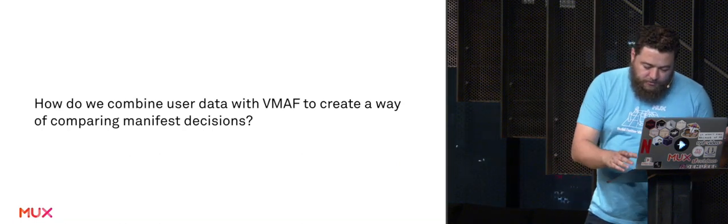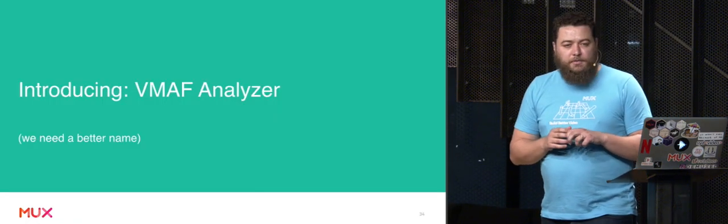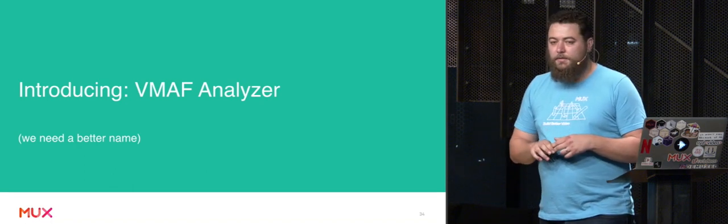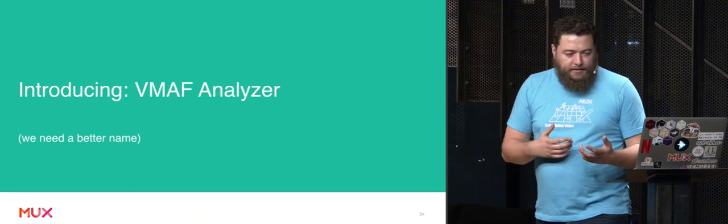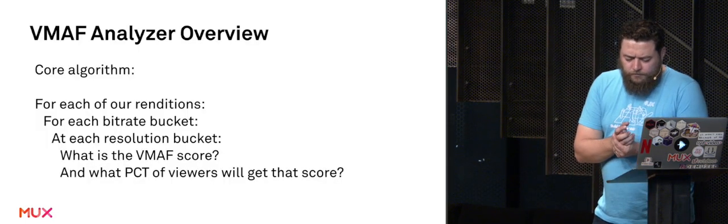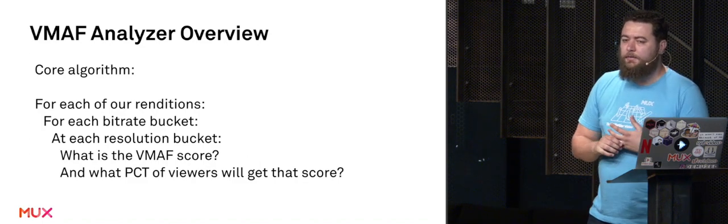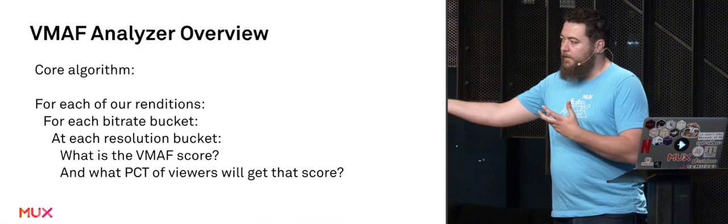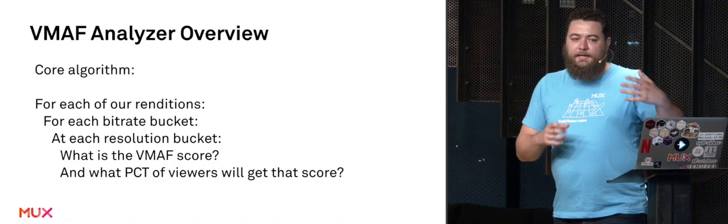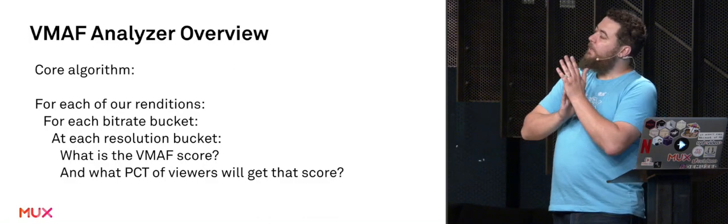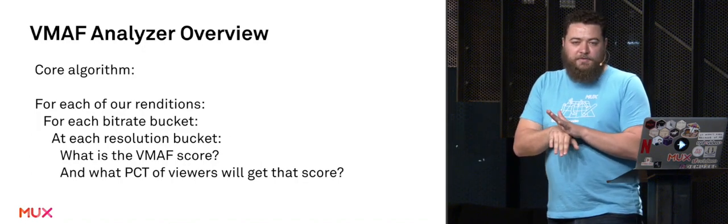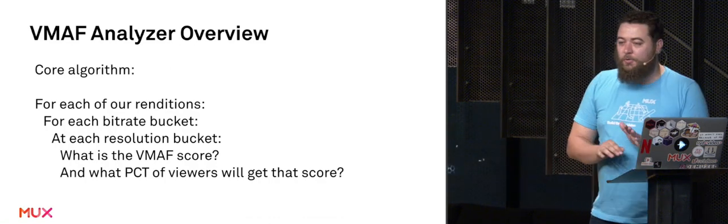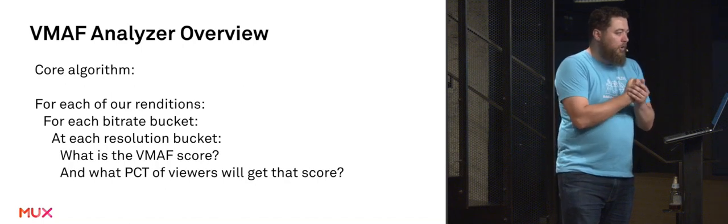Today, I'm introducing our new open source project called VMAF Analyzer, where we're trying to think through some of these problems and trying to do it in an open way, build upon some of the work that Netflix has released and other folks are thinking about that we're using to guide some of our new decisions around encoding content. Thinking about it from a core algorithm, what we're trying to do is say that for each of the renditions that we create, for each of our bitrate buckets that we know we have users in, at each of the resolutions that people in that bucket are going to be using, assuming an uncorrelated variable there. That's not entirely true, but it's true-ish. It's true enough to be useful.